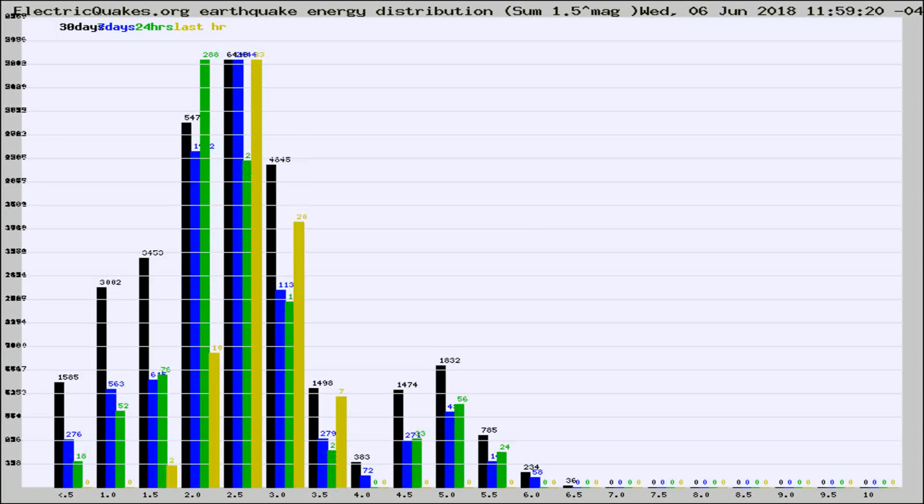Different colored columns are for 30 days, 7 days, 24 hours, and the last hour.